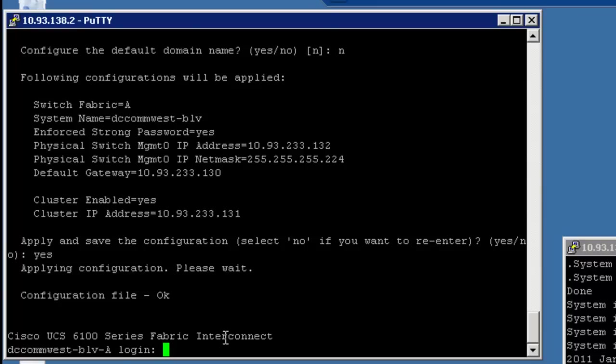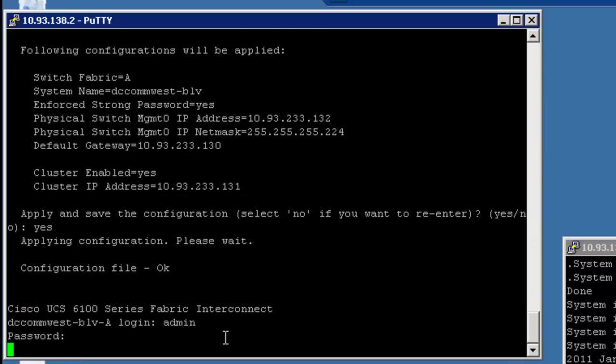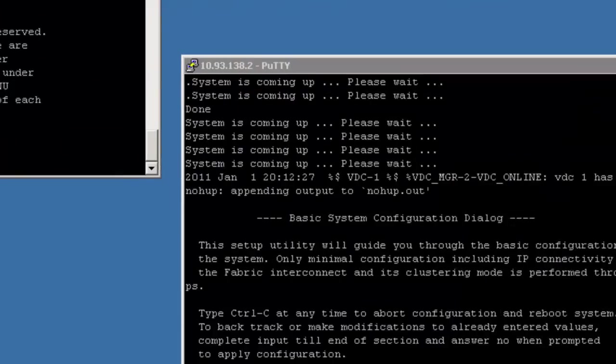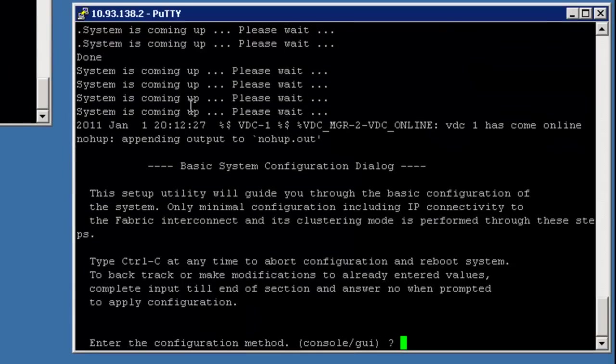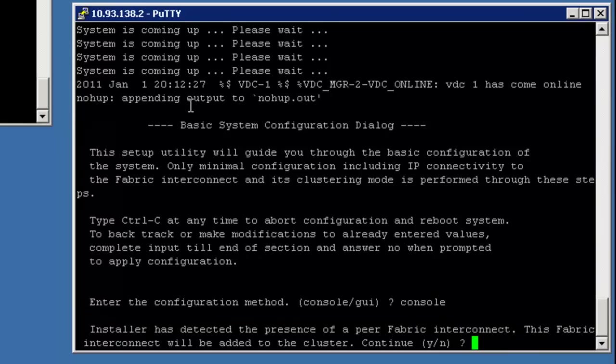So I'm going to go ahead and log in as admin. Put in the password. And it looks like everything's cool. So now what I'm going to do is I'm going to go over to the B side. Now, in general, you're going to take your console cable and move it from the A side to the B side. In my setup, I've got a console server, so I have the luxury of actually seeing both at once. But I'm going to go ahead and put in the console here.